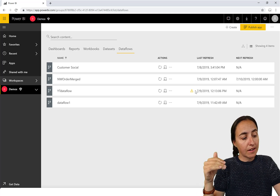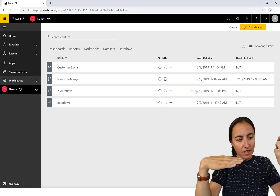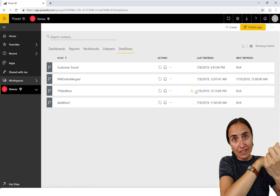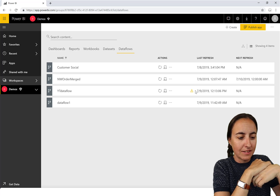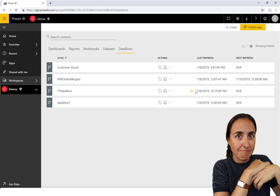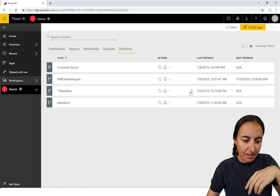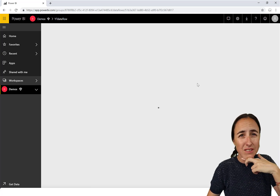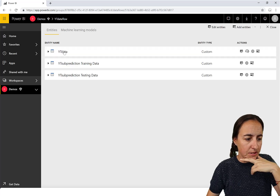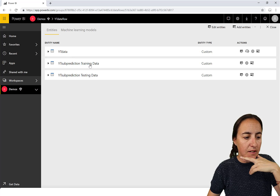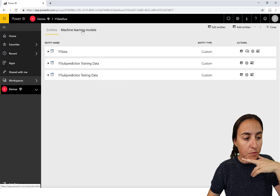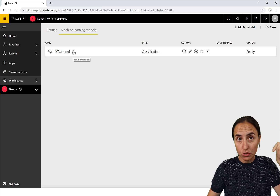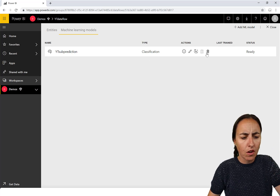It takes that calculation, goes into the rest of the data, and tries to predict. Since it has the actual results, you can see how good the model is. Here's all the data — I think this is the training data — and here is the testing data. Under 'Machine Learning Models' you can see the model that was chosen to predict the date for subscribers.